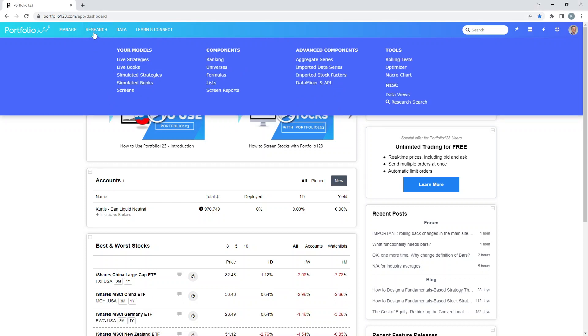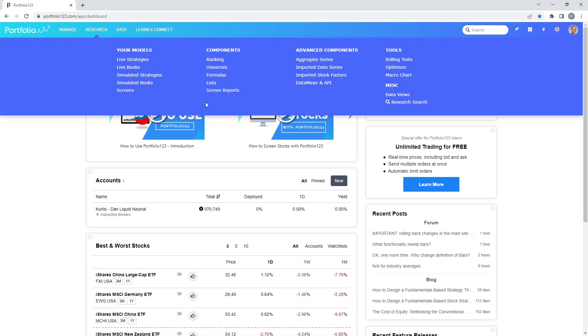Research. 99.9% of your time will be spent here. You have the model section which is where you develop all your strategies. Components, that's what goes into making your models. And there are some advanced tools here, which I don't use a lot, but we'll learn a little bit about them later.